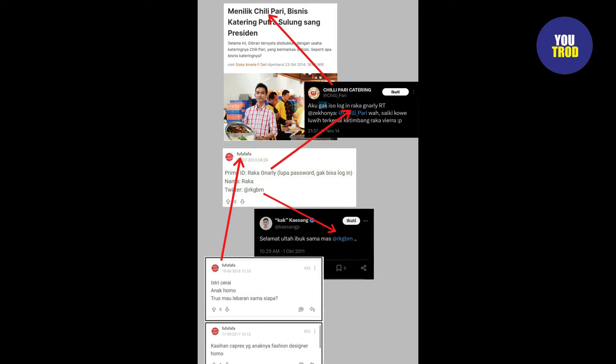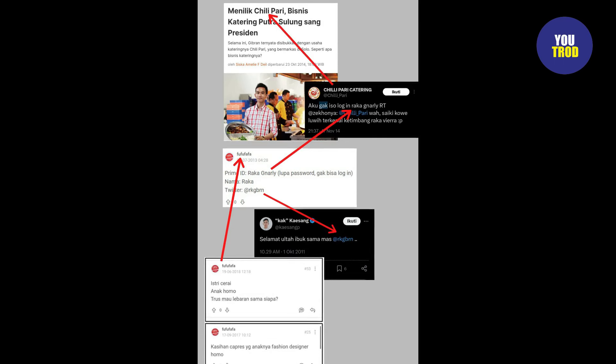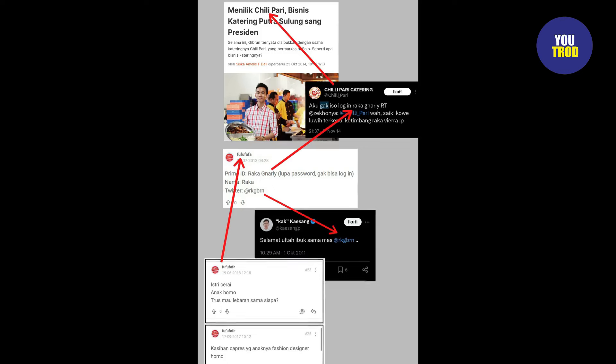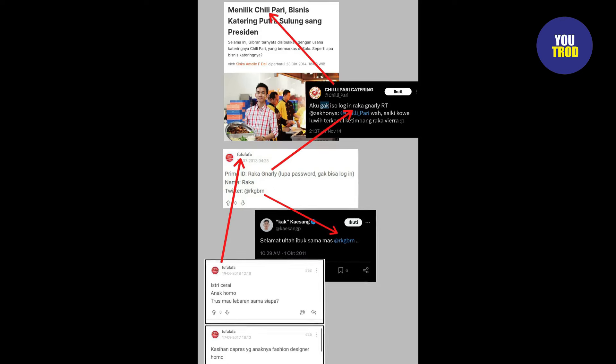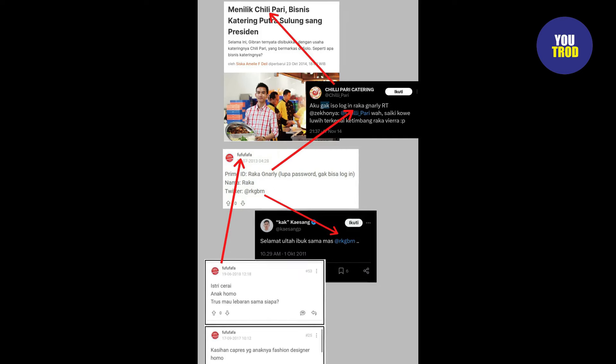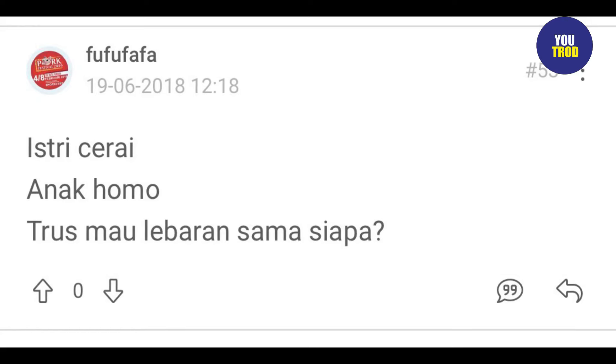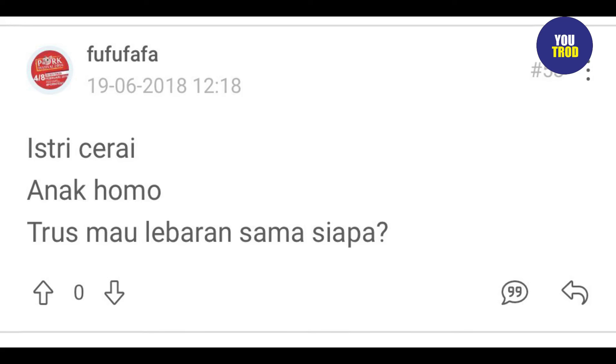Tidak hanya itu, berbekal nama akun X milik Gibran Rakabuming Raka ini, netizen kemudian menelusuri dan mengungkap akun Kaskus calon wakil presiden Indonesia tersebut. Diduga dirinya adalah pemilik akun fufufafa.